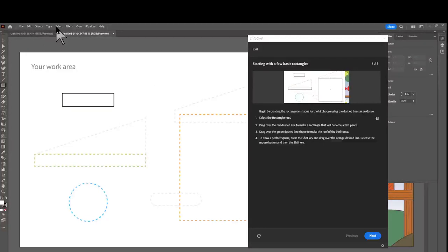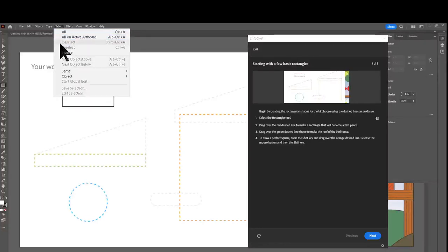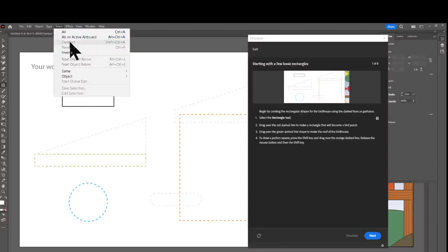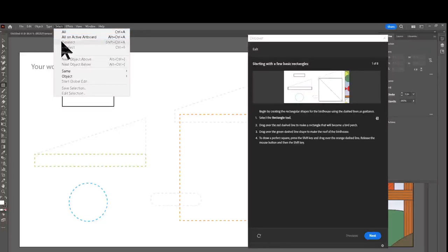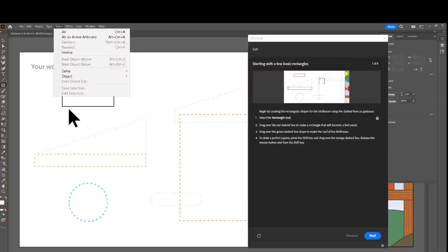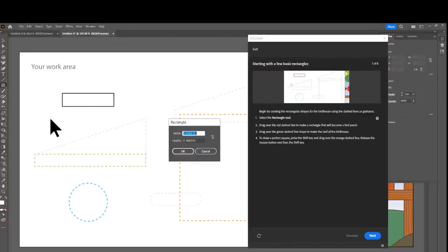Let me double-check: the deselect shortcut is Shift+Ctrl+A — I say Control because that's on the bottom, then Shift, then A. I click the Select menu and the dropdown confirms 'Deselect' is Ctrl+Shift+A. When it's grayed out, that means nothing is currently selected on screen. Now if I click on the screen, I'll click Cancel — I don't want to trigger anything unintended.